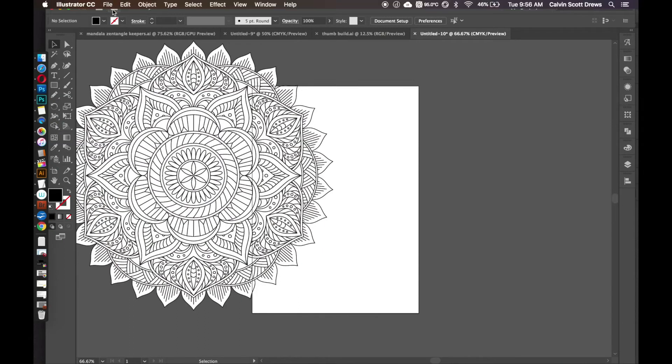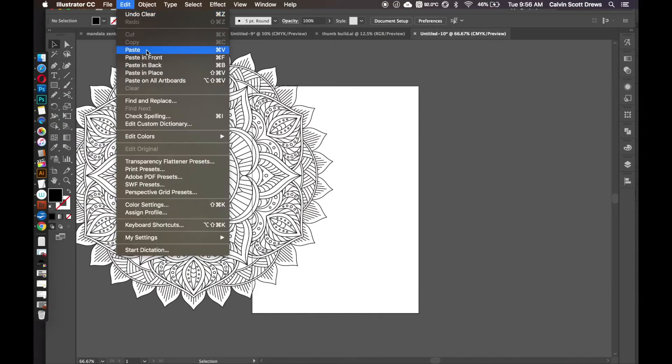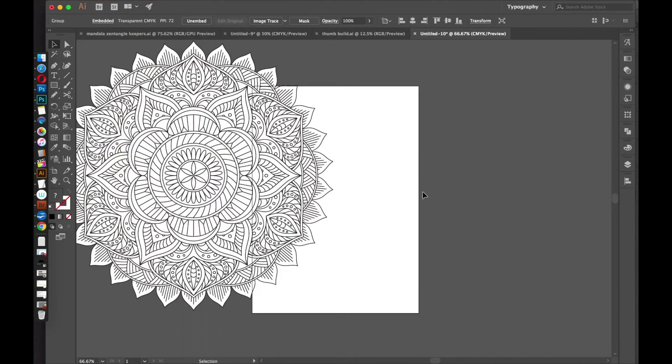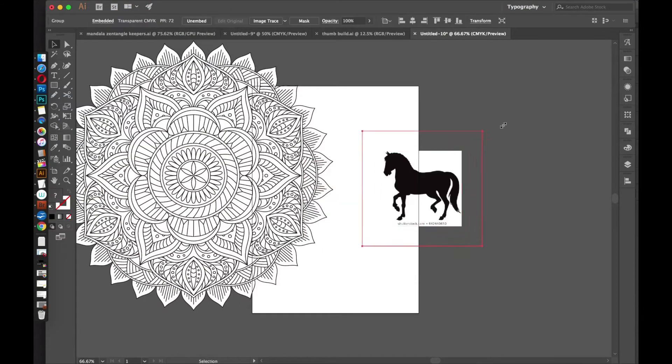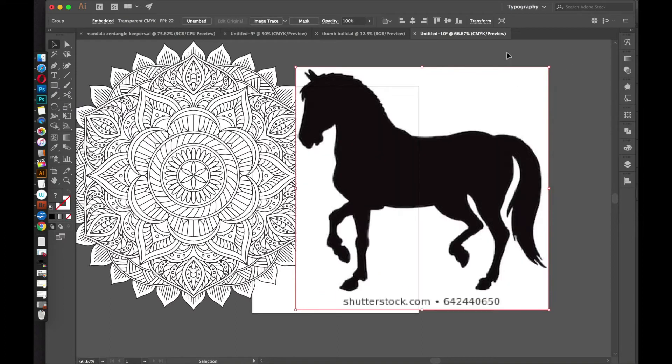And then I'll paste it into Illustrator. So I'll go to Edit, and then Paste. And it's a bit small, so I'll scale it up.